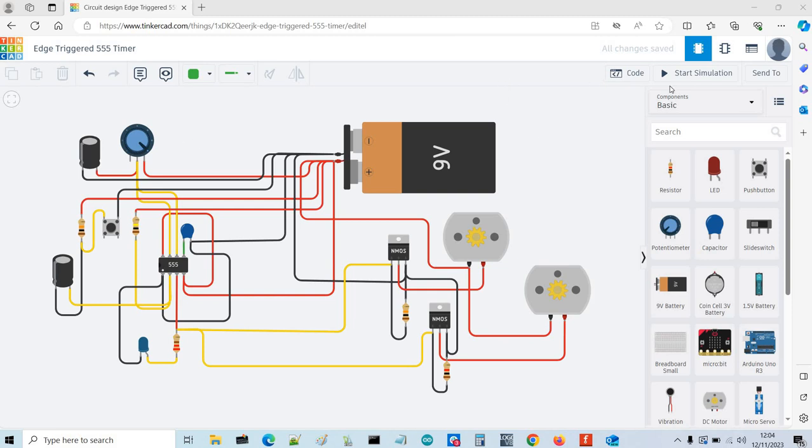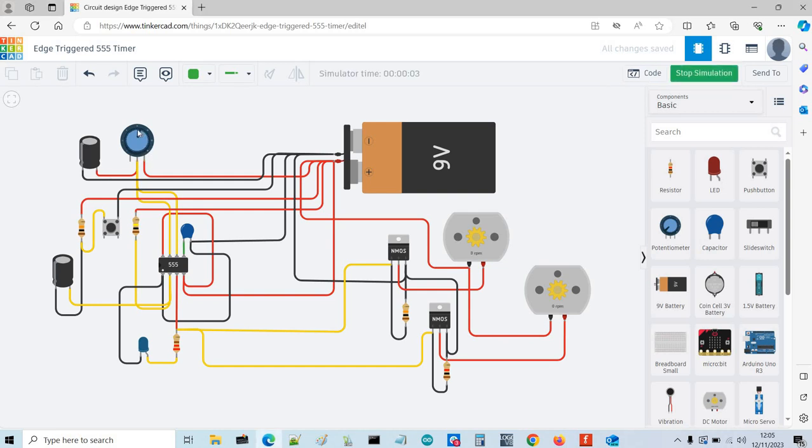I'll do a simulation. So if I start simulation and then I'm going to set this potentiometer somewhere into the middle. Then if I press the button you'll see the LED here go high and these two motors will turn.